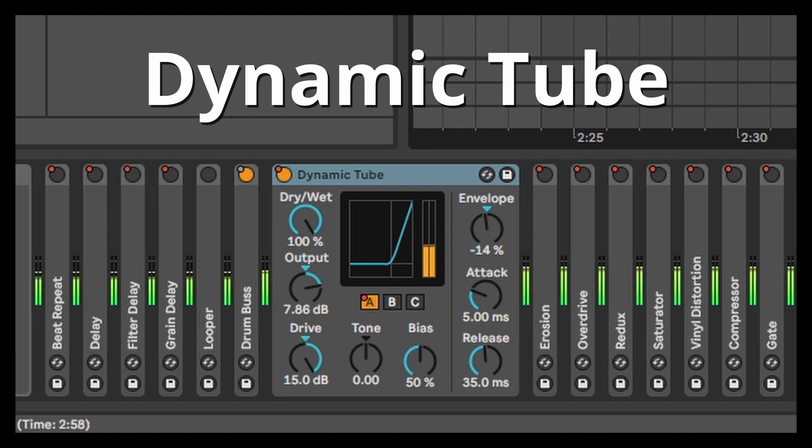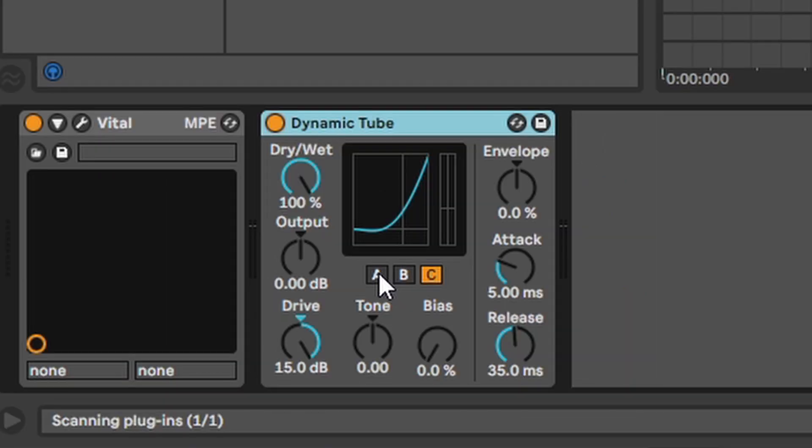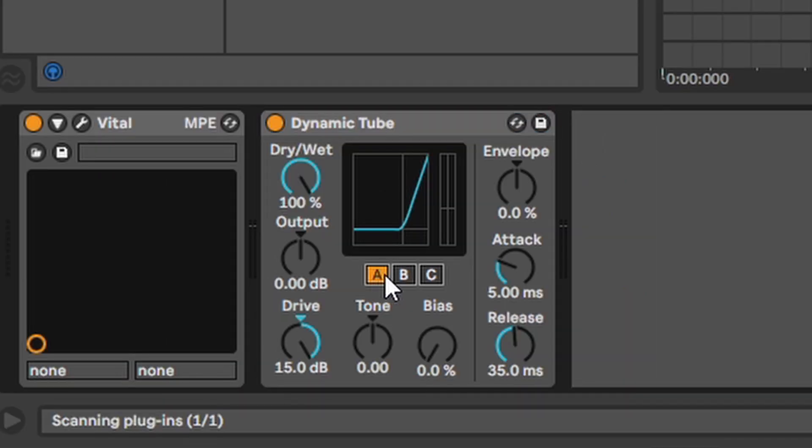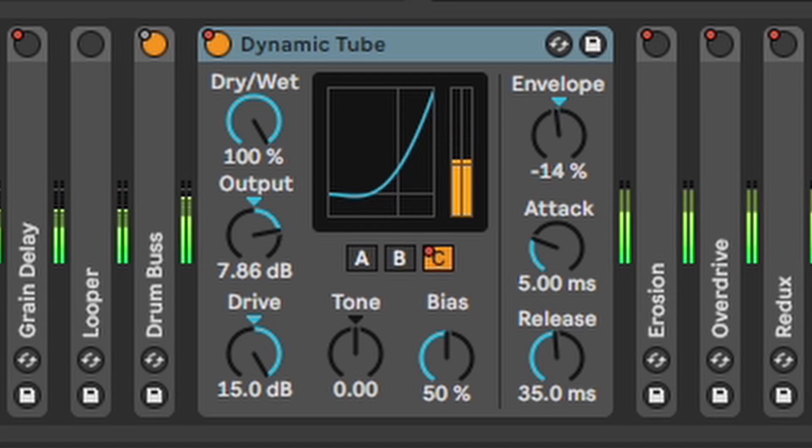Dynamic Tube. An emulation of tube distortion adding a nice warmth to your sound. You have three different tube emulations you can choose from. A, B, and C.